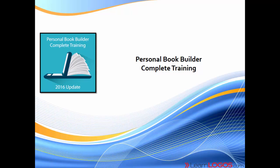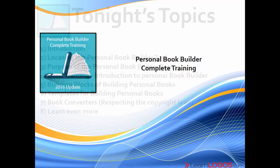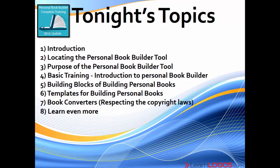Welcome to the Personal Book Builder Complete Training for 2016 Update. I'm very excited and we have quite a bit of information to cover tonight. So we have an introduction, that's what we're doing right now.